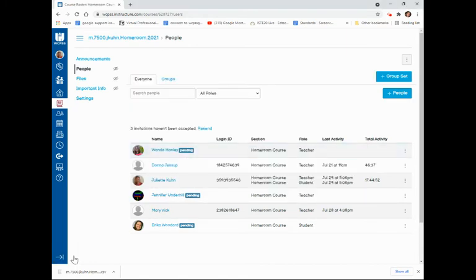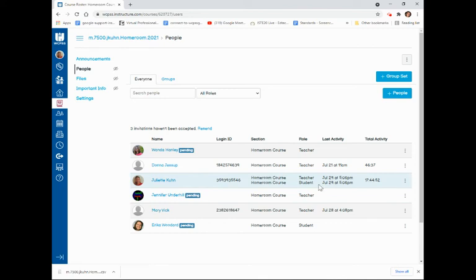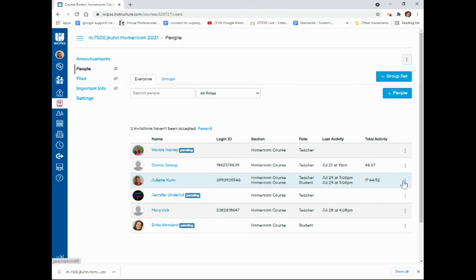If parents do not use the code within seven days, or if another parent of the child needs a pairing code, you can also get a pairing code for a specific student.